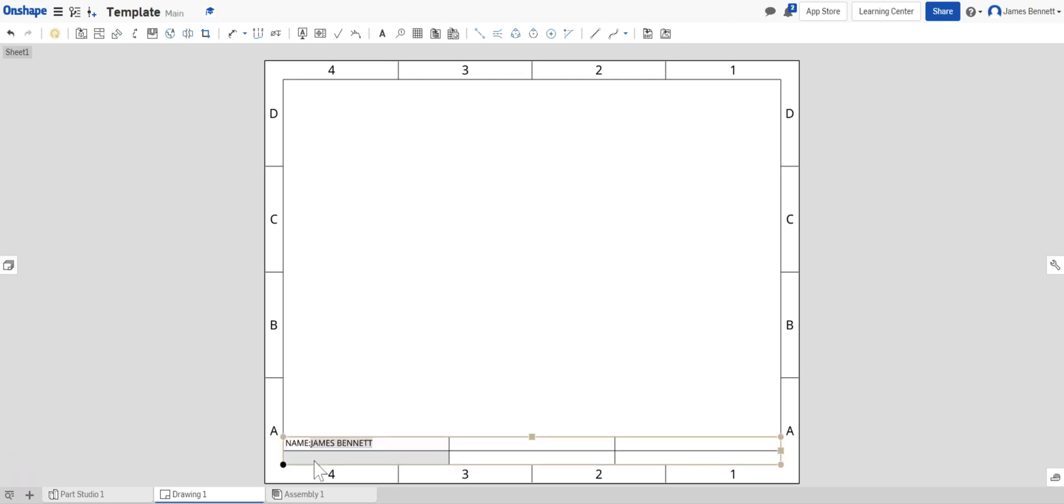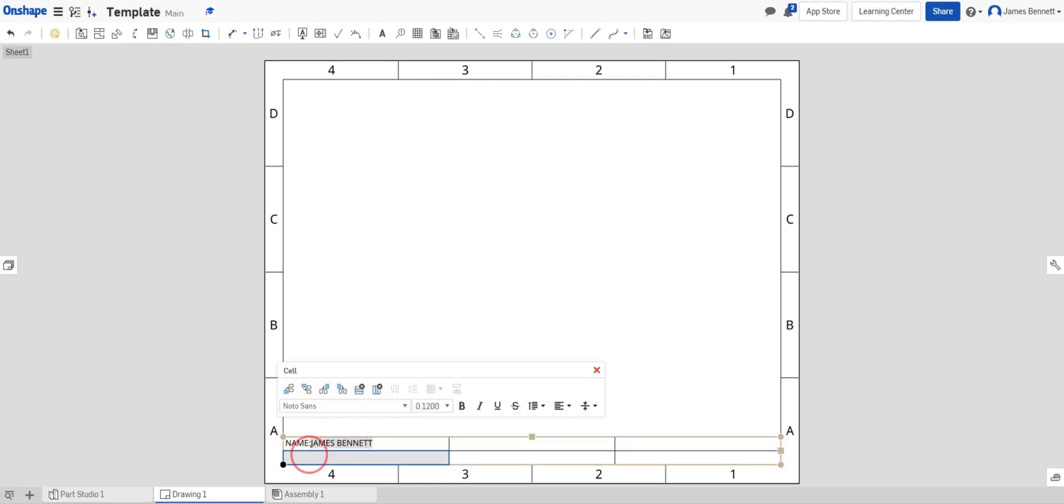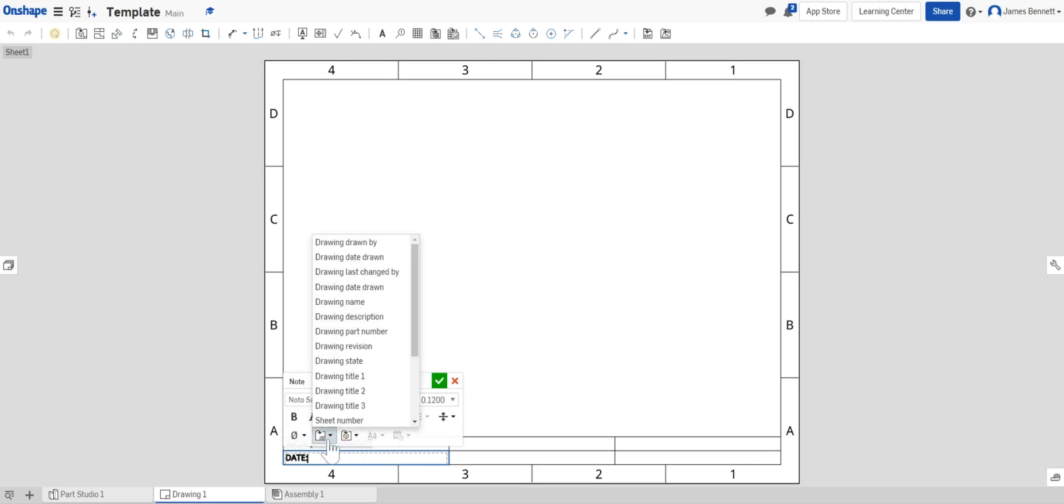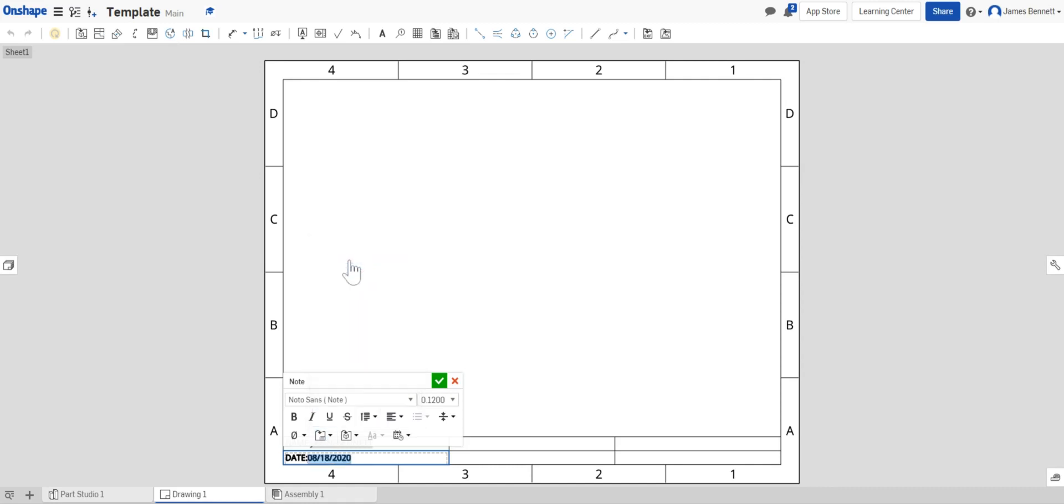Below that I'll double click on the cell and I want to type in all capital letters the word DATE followed by a colon. Again I'll select my insert drawing property and a drawing date drawn and select the check mark.